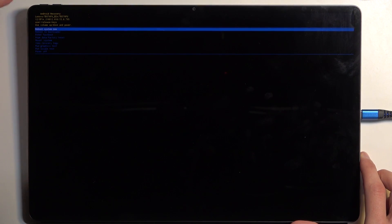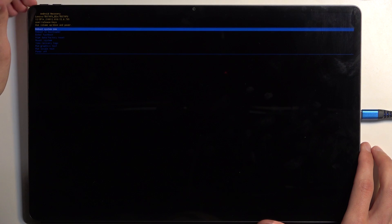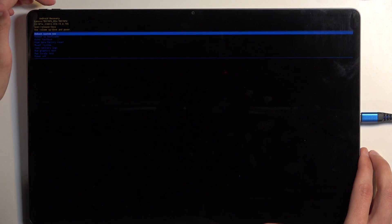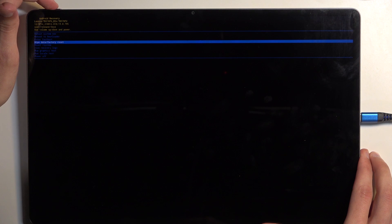And there we go. Once you have this mode visible, obviously you can let go of the buttons. Next, using them again, either up or down, you can navigate this menu right here. So I'm going to press volume down several times till wipe data is selected, at which point I'm going to confirm it using the power button.